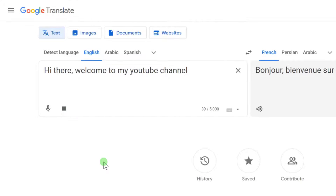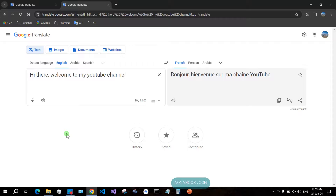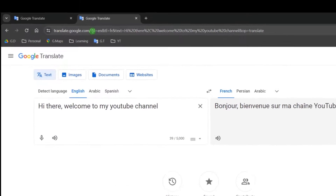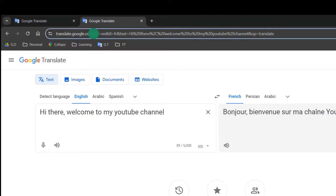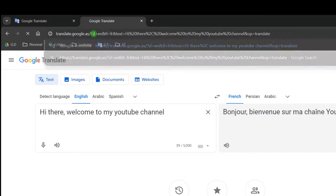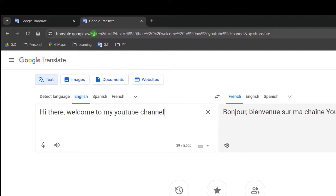By default it is British, and all you need to do is change the dot com to dot as, and press enter.